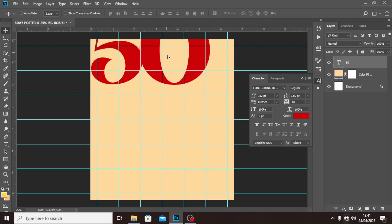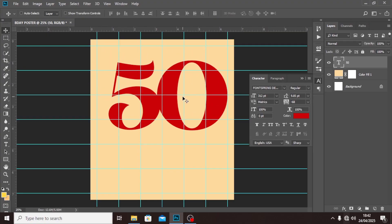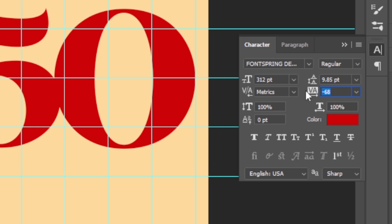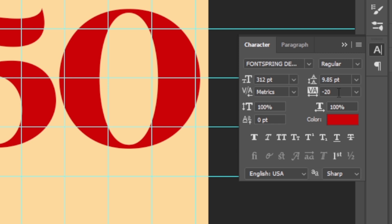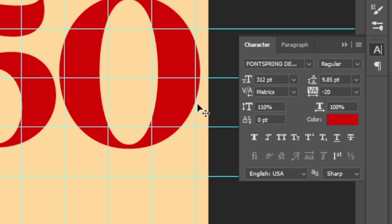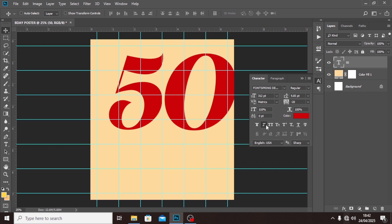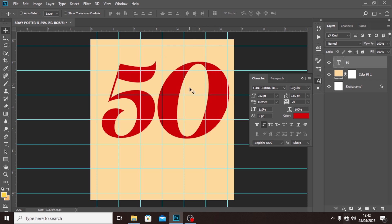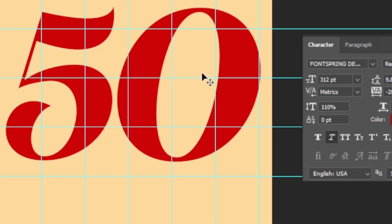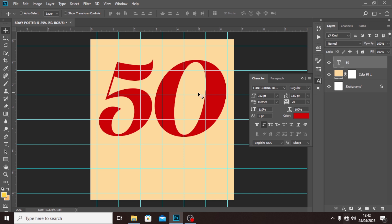Make the font size extremely big so people can see it. Click the Move tool and position it. Set the tracking to minus 20, and the vertical scale to 110 to elongate it. Also make it italics.